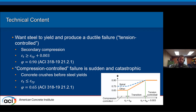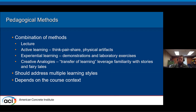For a compression controlled failure, we're going to have a sudden catastrophic failure — which is what we don't want. The concrete crushes first before the steel yields, and we have a strain in our extreme tension steel less than the yield strain, giving a phi of 0.65 or 0.75 depending on transverse reinforcement. There's a nice figure in the code showing the transition from compression controlled to tension controlled failures and the phi factors. We think the best way to transfer this knowledge is with a combination of methods: active learning, creative analogies, and experiential demonstrations.